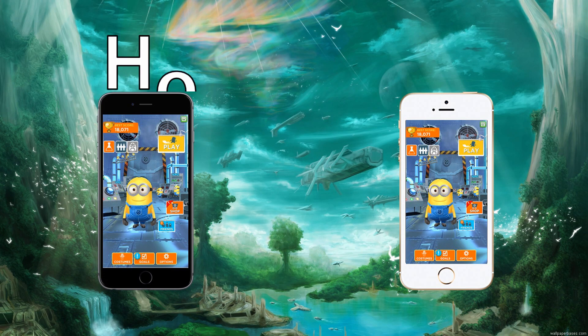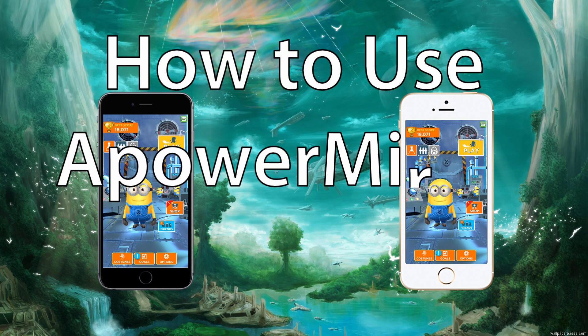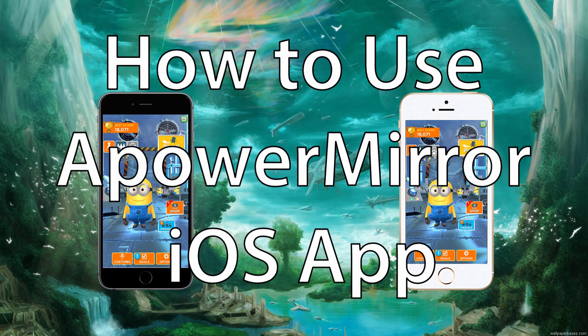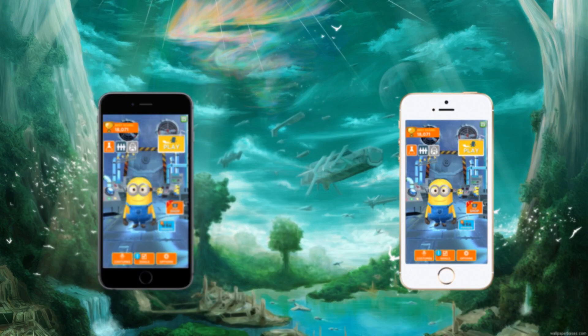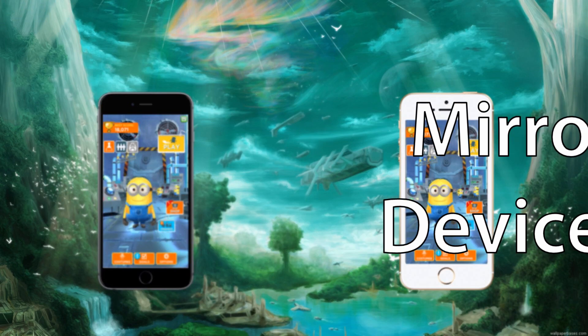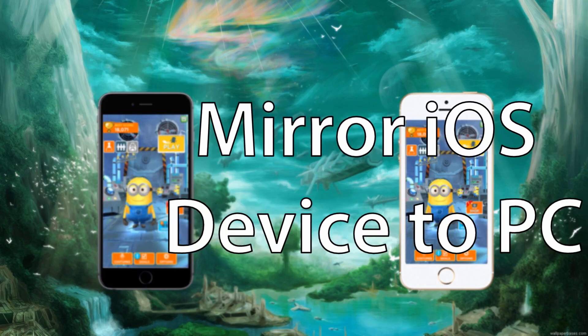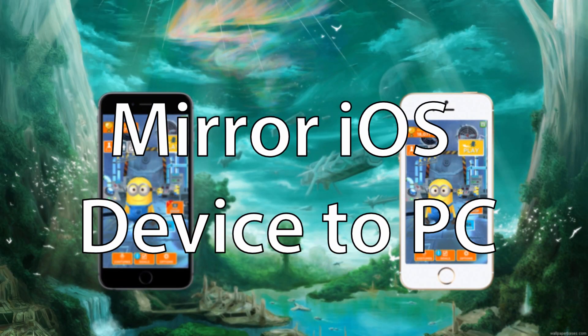Hi! Today I'll show you how to use APowerMirror iOS application. To begin, we will mirror iOS device to PC.